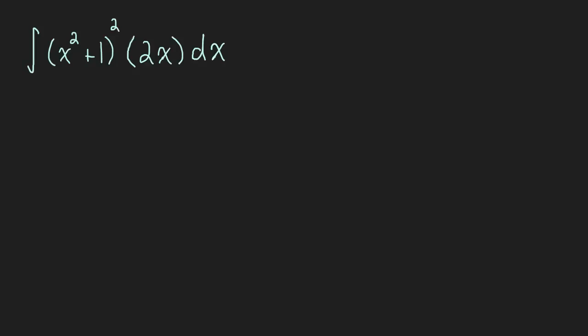Okay, in this video we're going to learn u-substitution for integrals. It's a lot like undoing the chain rule. It's similar to the reverse process of the chain rule, so let me show you what I mean.